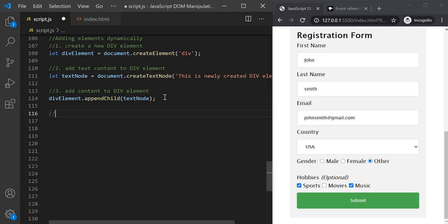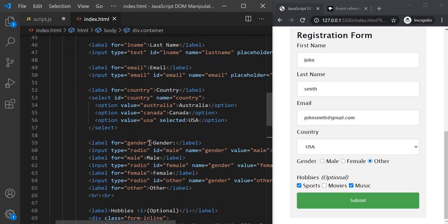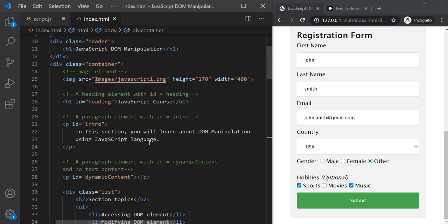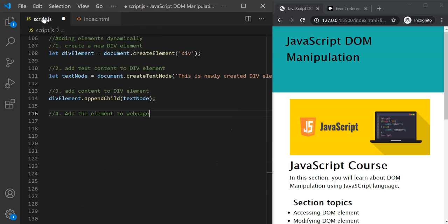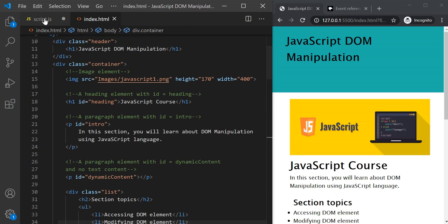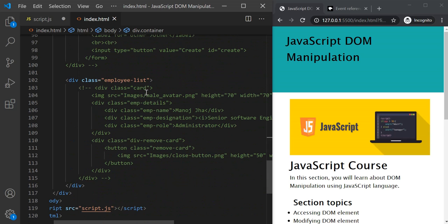Now the final thing we have to do is add this newly created div element to our web page. If I go to the index.html file and scroll up, you will see that we have a div with the class 'container'. It is this container div which contains all other elements on this web page — the image, h1, p element — everything except the header is inside this container div. We want to add this new div element to this container div, and it should be added at the end of all other child elements.